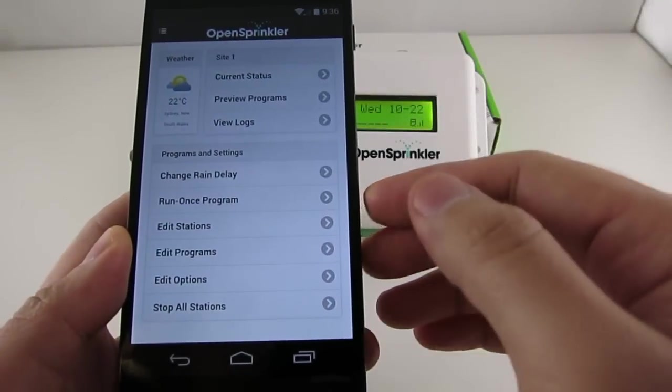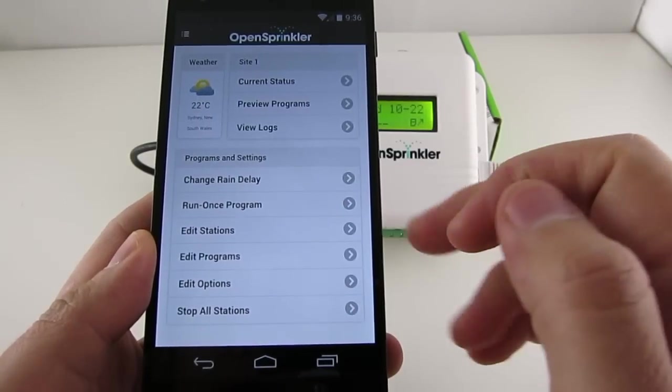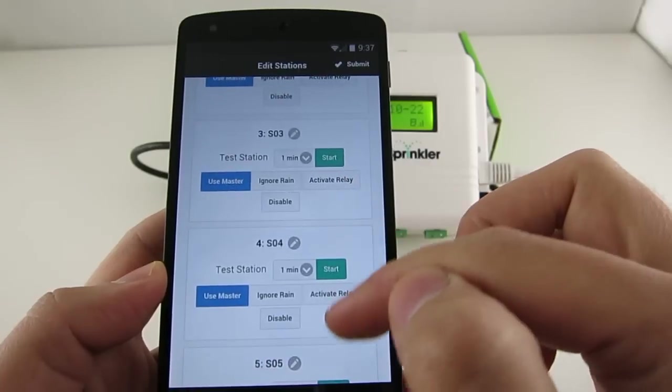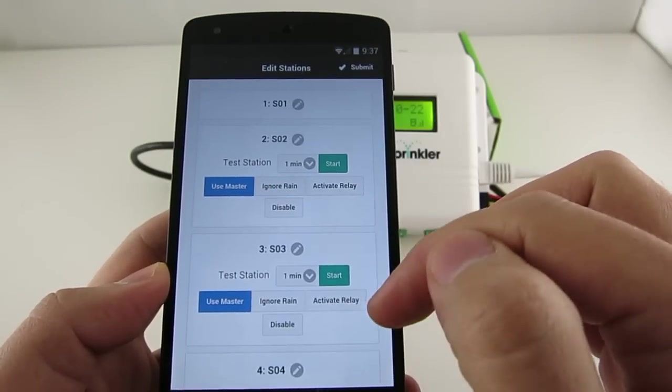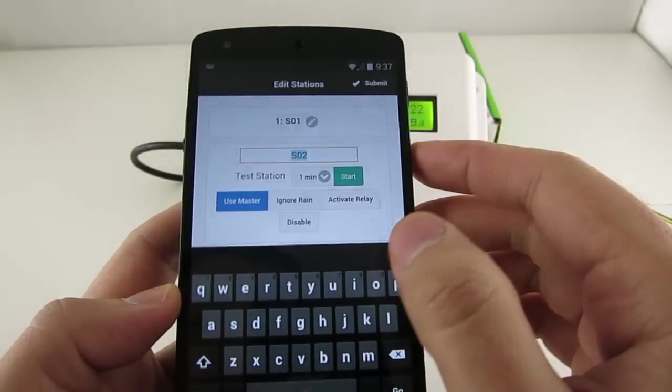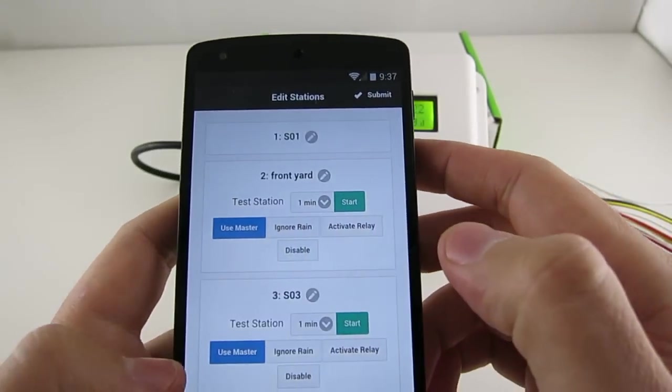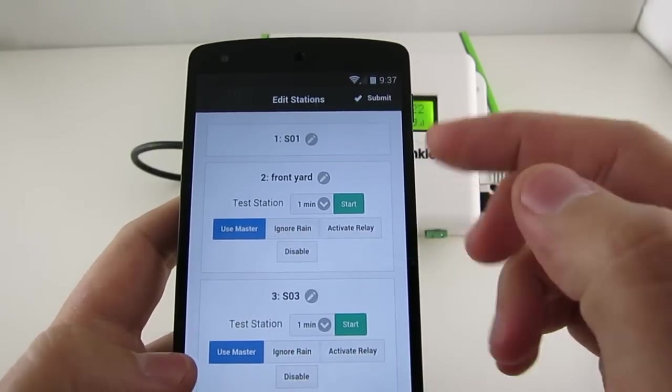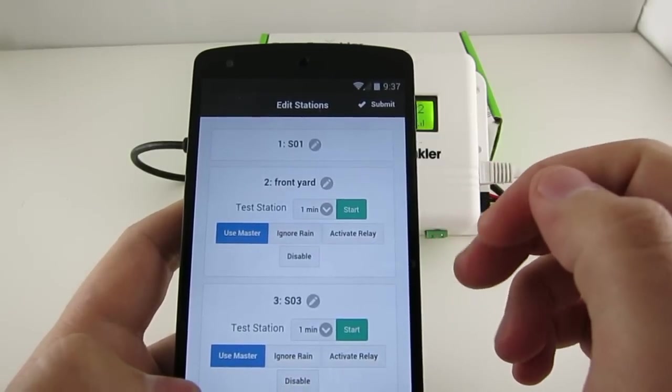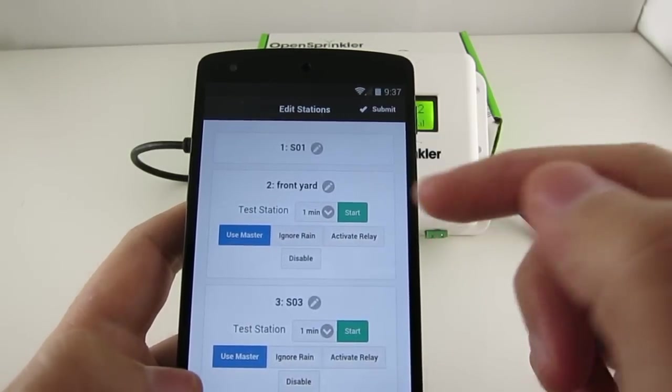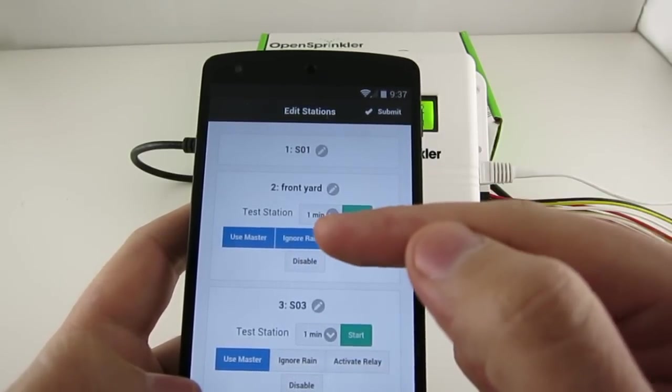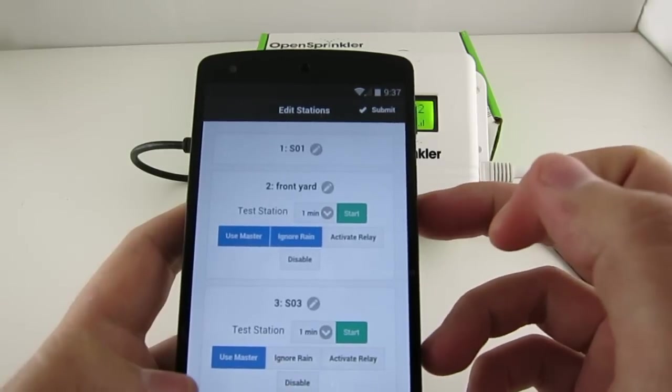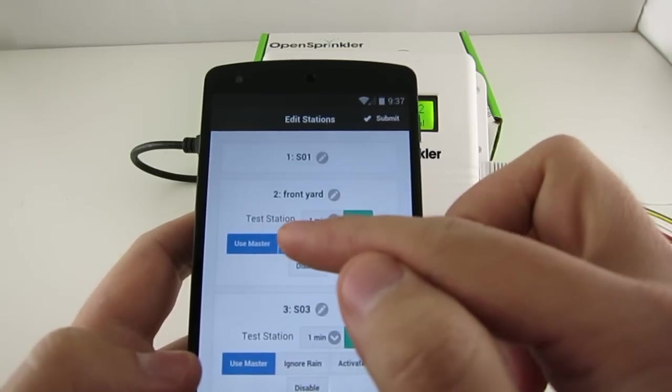Going back to the home page, now click on Edit Stations. Here you can change each station's name and attributes and quickly test a station. To give each station a custom name, just click on the Edit button and type in the name. For each individual station, you can also set four attributes. The Use Master flag means this station will activate the master valve. And Ignore Rain means the station will ignore rain sensor or rain delay status. So this is useful for indoor zones, or any zone that should not be affected by rain status.